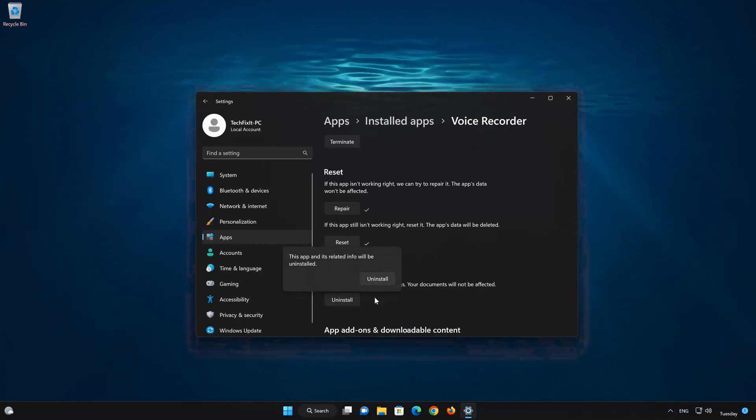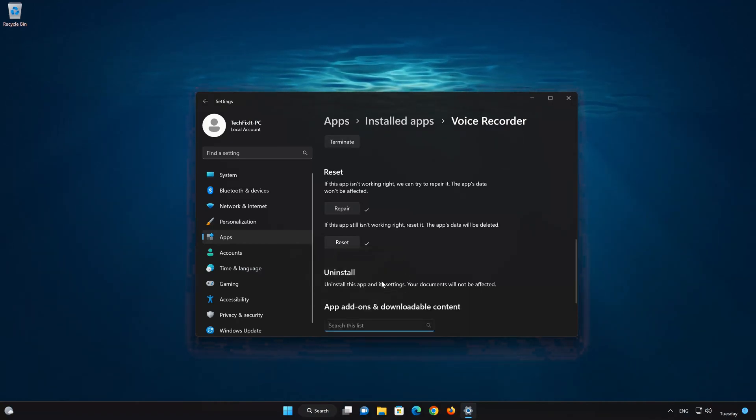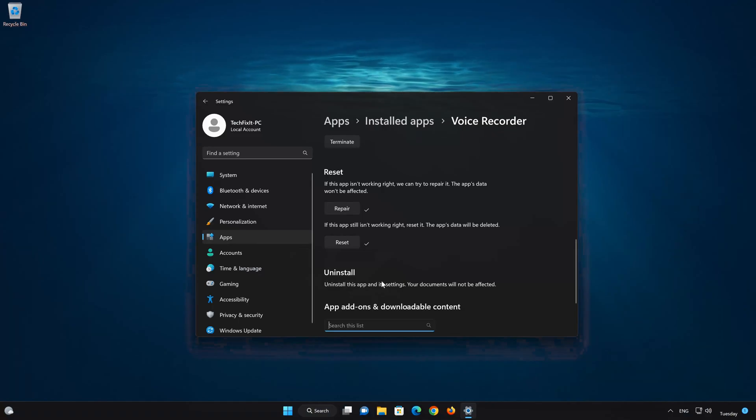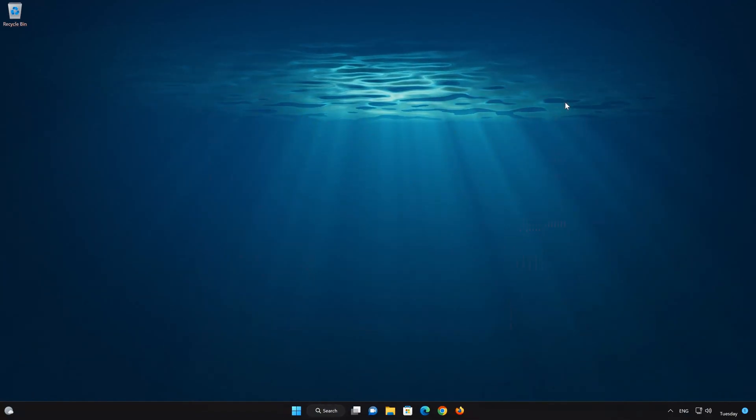First press Uninstall. The Sound Recorder app and its related data will be uninstalled.